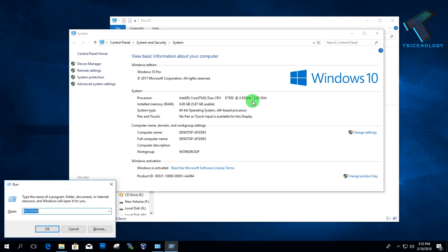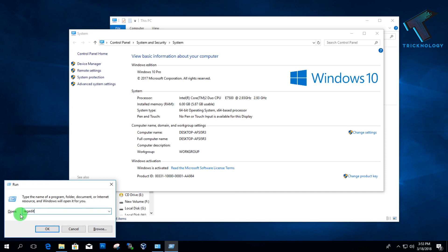Now you have to open your Run box. Just press Windows and R button together, and after that type regedit. Don't worry, I will give you this command in my video description. After that, click on OK.